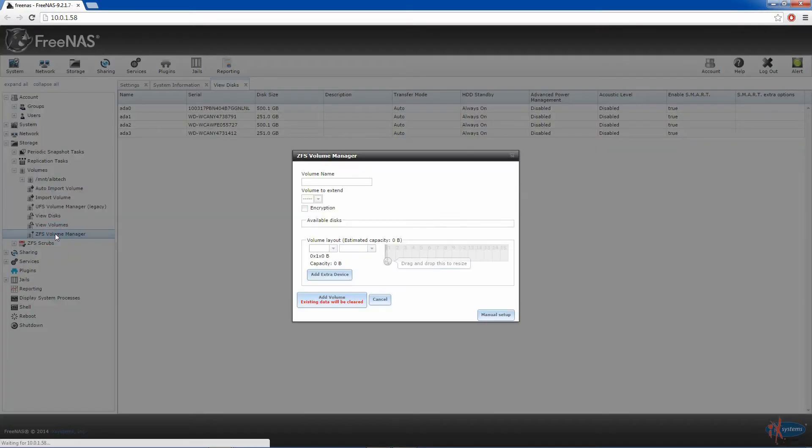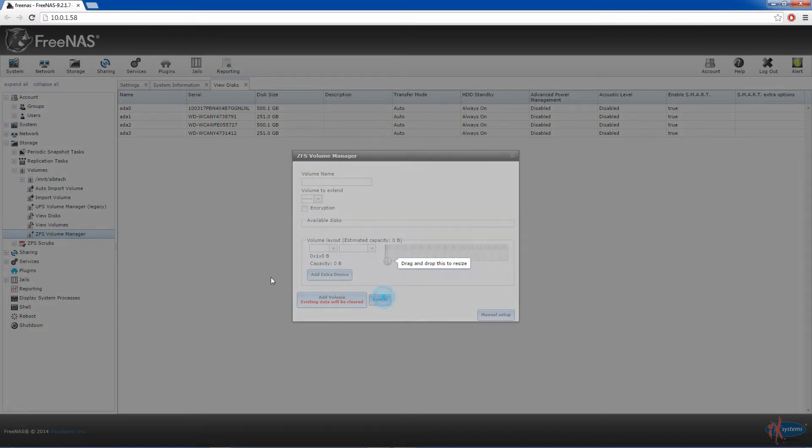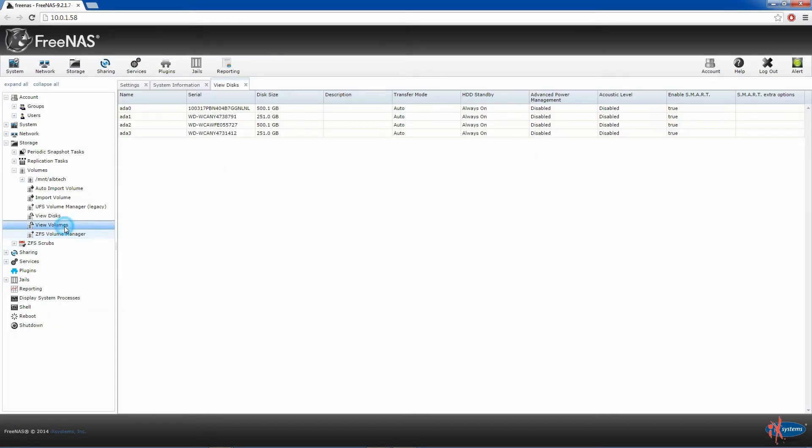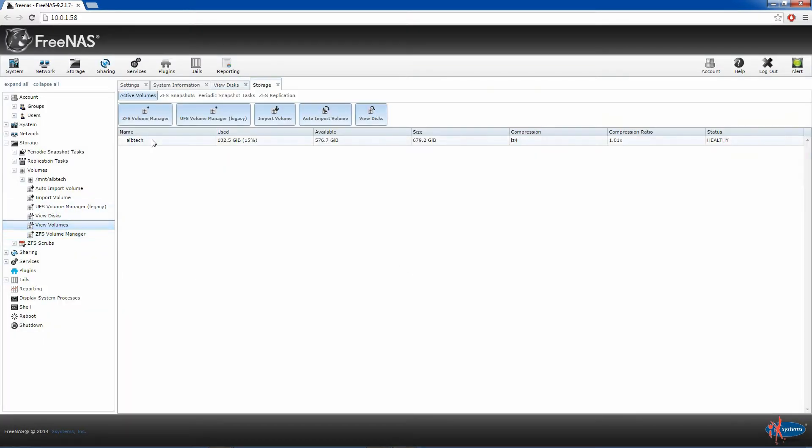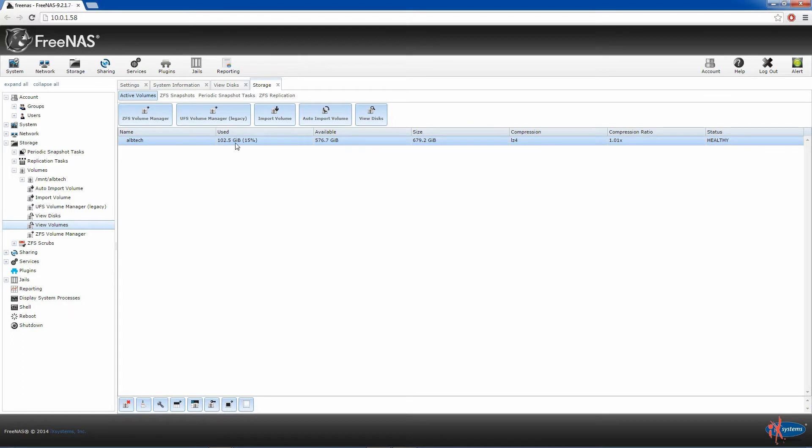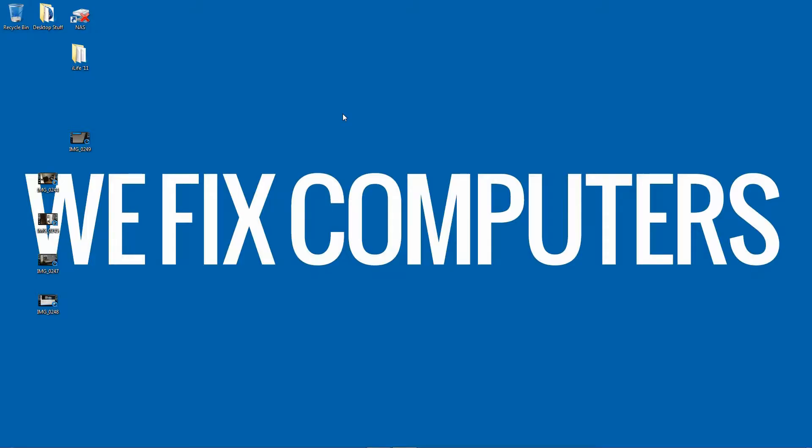You'll see I've actually already got some junk on it, there it is. All right so the last thing I want to show you is a quick speed test. Now again we haven't got the gigabit card in the server yet.